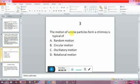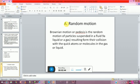Question two: The motion of smoke particles from a chimney is typical of what kind of motion? A: Random motion. B: Circular motion. C: Oscillatory motion. D: Rotational motion. Smoke makes random motion, so the answer is A. Brownian motion is the random motion of particles suspended in a fluid — liquid or gas — resulting from their collision with the fast-moving atoms and molecules in the gas or liquid.